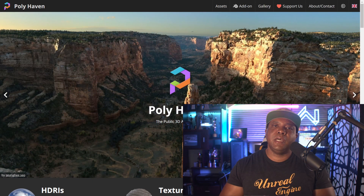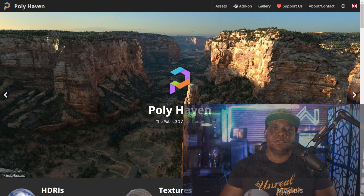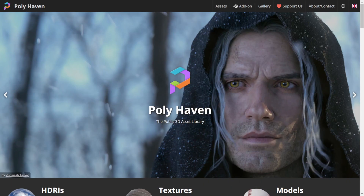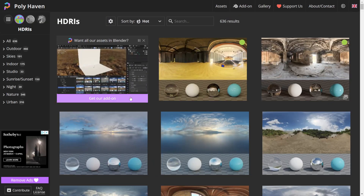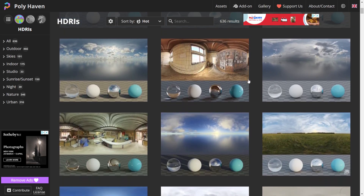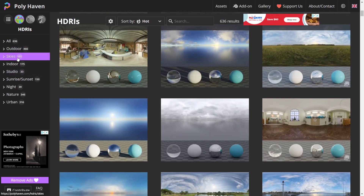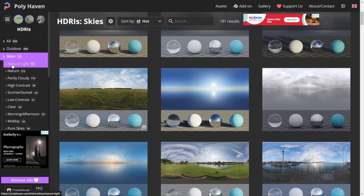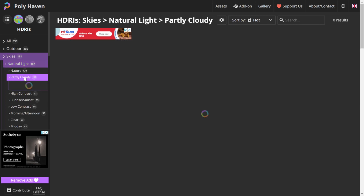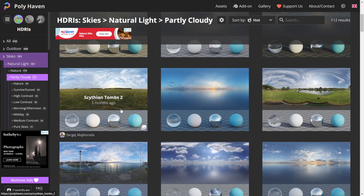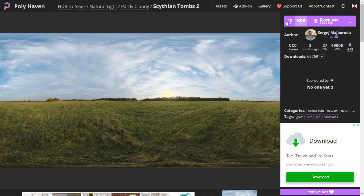For tip number four, I'll show you how to bring HDRs into Fortnite Creative. The website polyhaven.com has a whole plethora of completely free HDRs you can use. Go to polyhaven.com, browse to HDRs, and you'll see a huge selection. On the left-hand side you can filter by category — I'll go to Skies and pick Partly Cloudy. I'll click one that looks nice, select 4K resolution in the top right, make sure it's HDR format, and click Download.